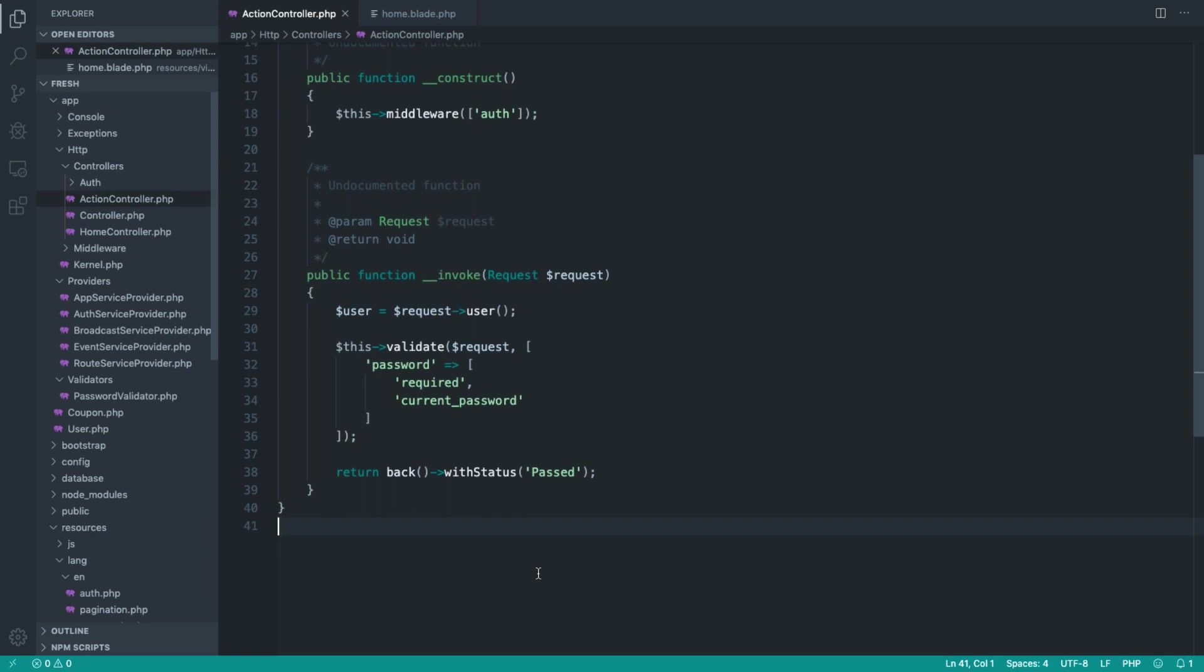Now, even with very simple rules like the current password rule that we've just looked at, I much prefer creating rule objects. I almost always reach for a rule object rather than extending the validator.